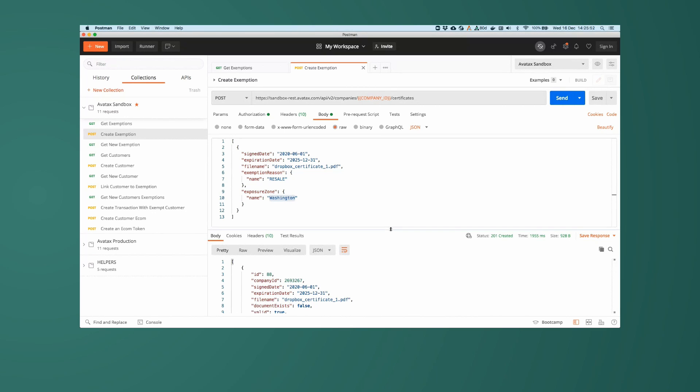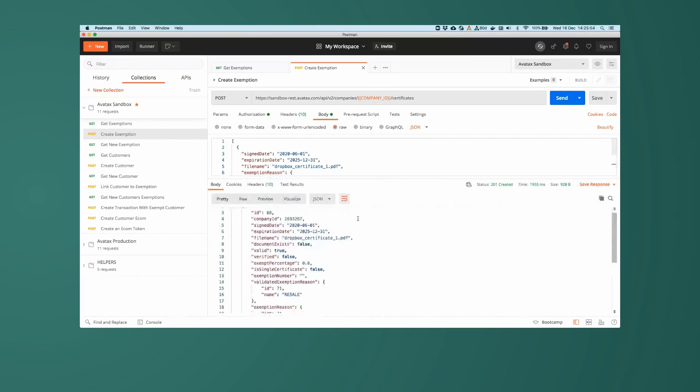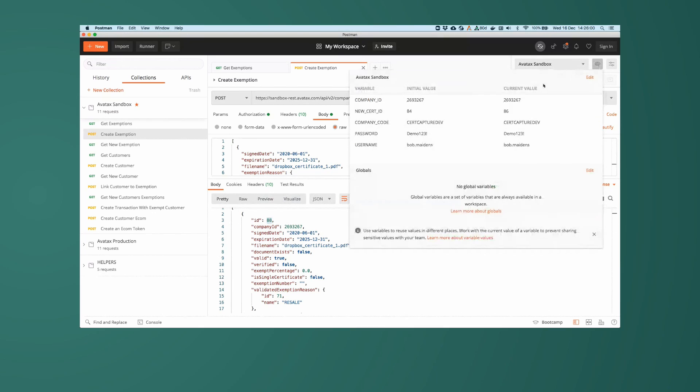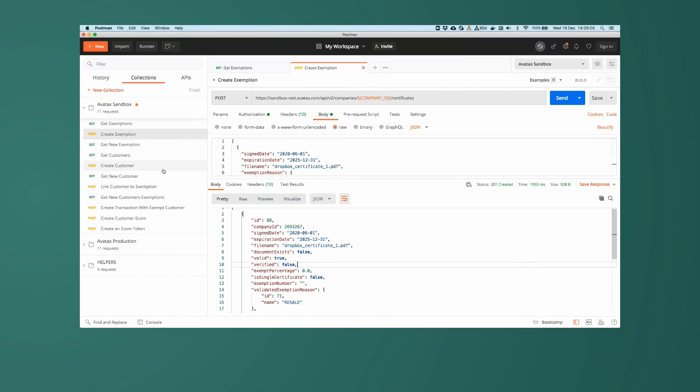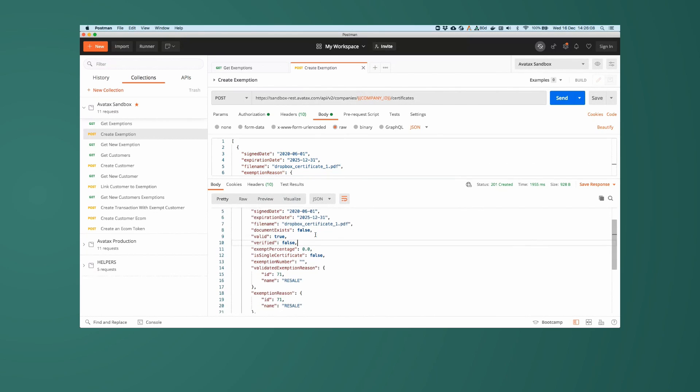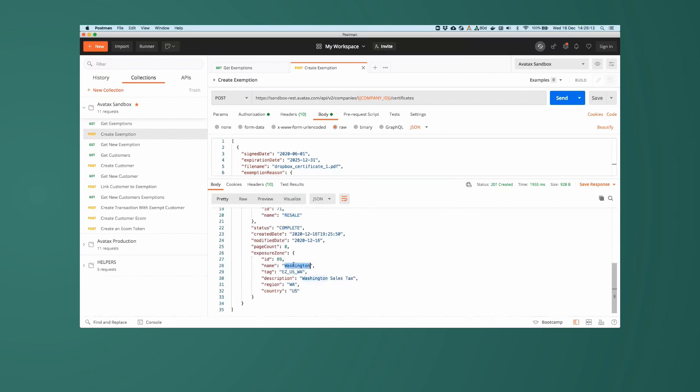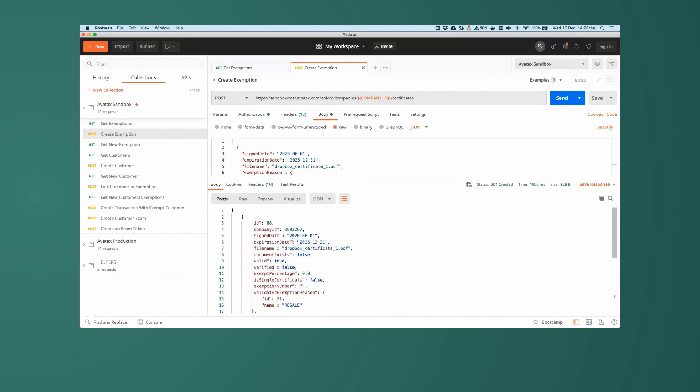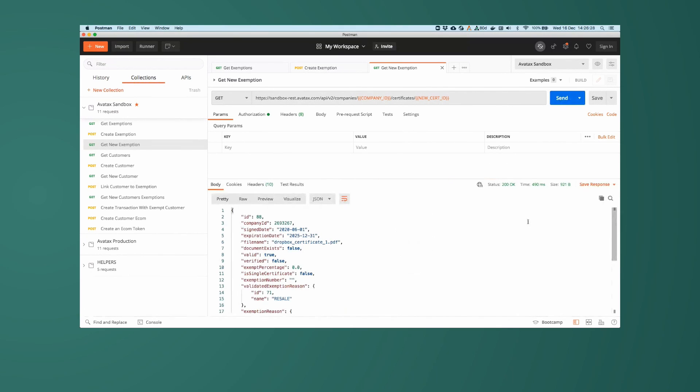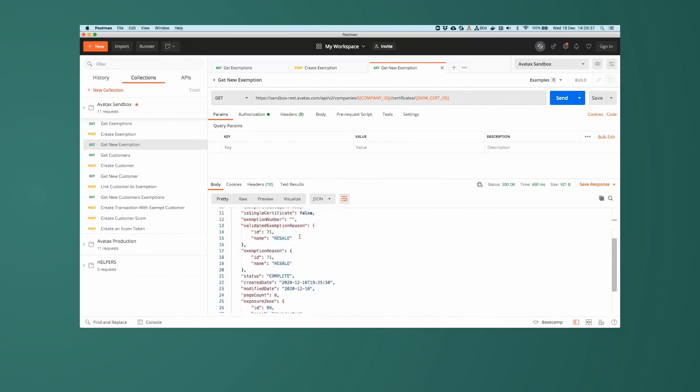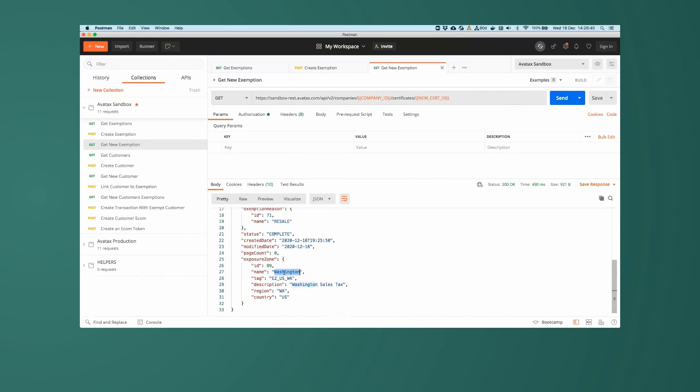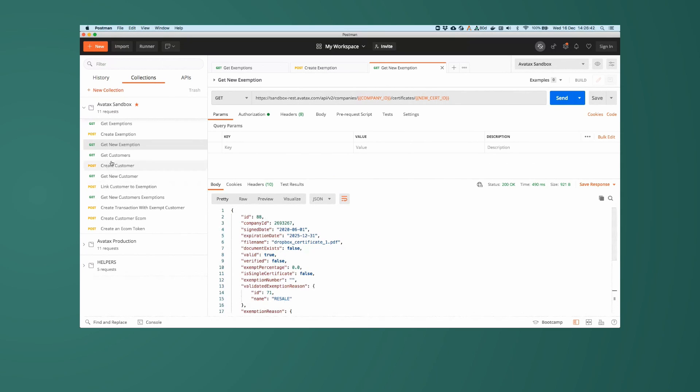And there we go. Here is our brand new exemption record. We have an ID of 88. I'm going to copy that and update my variables here as we use that ID in several calls in the next several calls. We have here a resale and Washington. And again, the 1st of June 2020, and it expires at the end of 2025. So let's do a sanity check. Do a get request on that new certificate ID, which is 88. Make sure it exists. Make sure it's the same. And again, it is Dropbox certificate one signed on the 1st of June 2020 and expires in 2025. Resale and Washington. So there is our new exemption record.